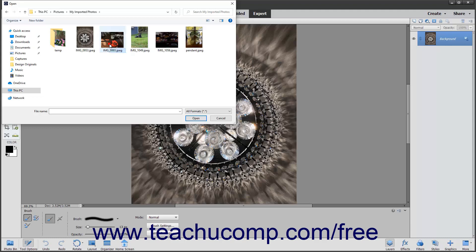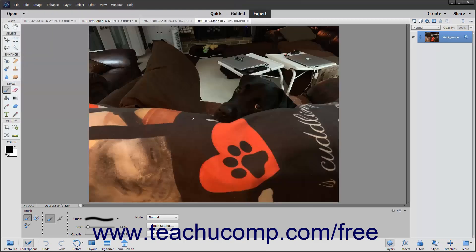Alternatively, you can click it once to select it, and then click the Open button in the lower right corner of the dialog box to open it.